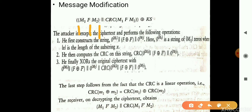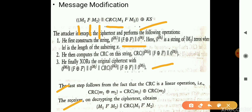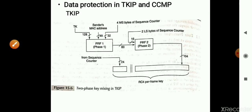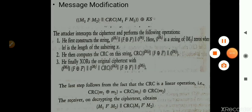Now we'll see how the attacker can modify messages. Given messages M1 and M2, the CRC is generated and XORed with the key stream. The attacker generates a new CRC by changing the message content and performs an XOR operation. If the final result matches, it is easy for him to manipulate the messages. Hope the contents are clear. Thank you.